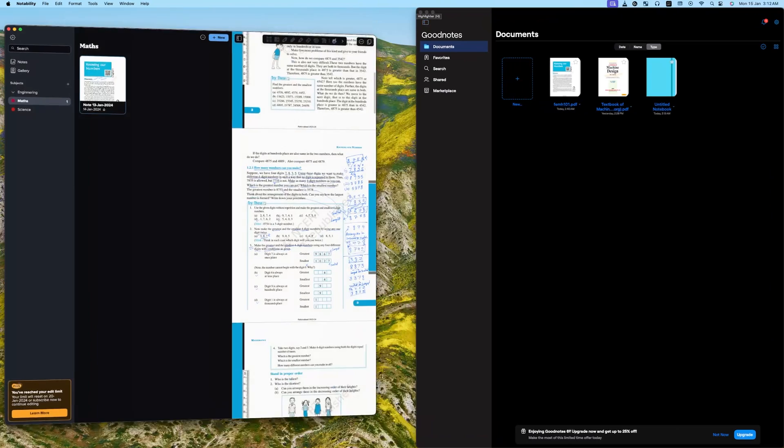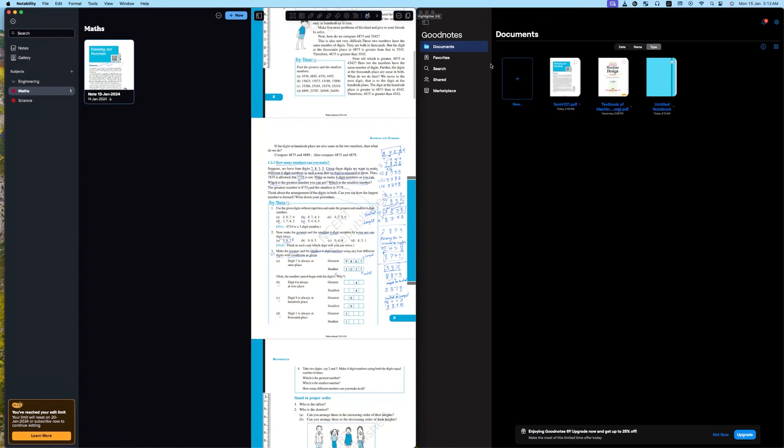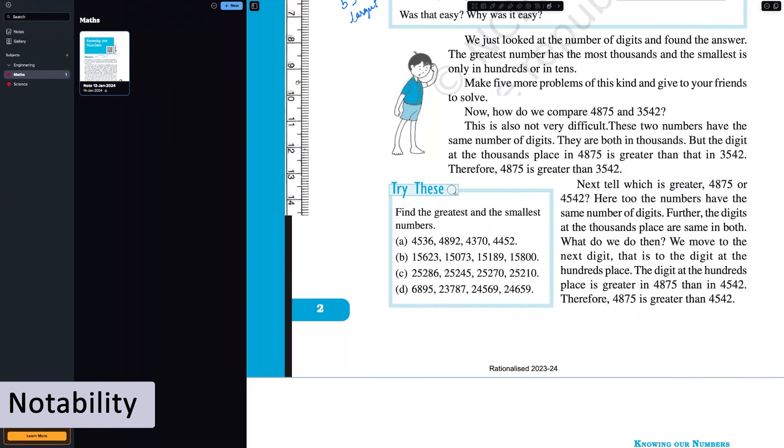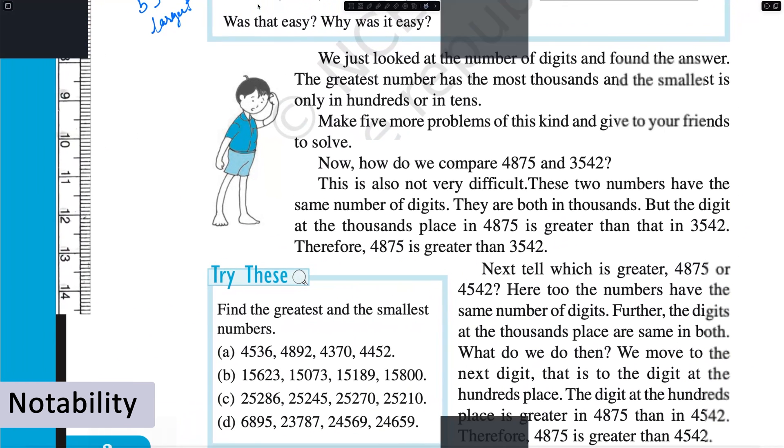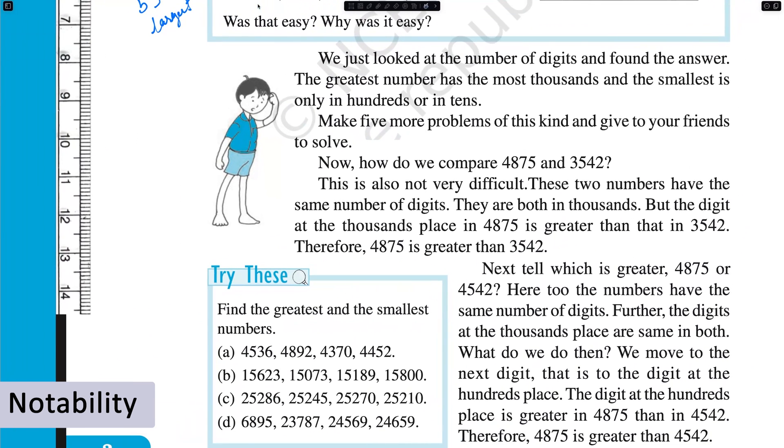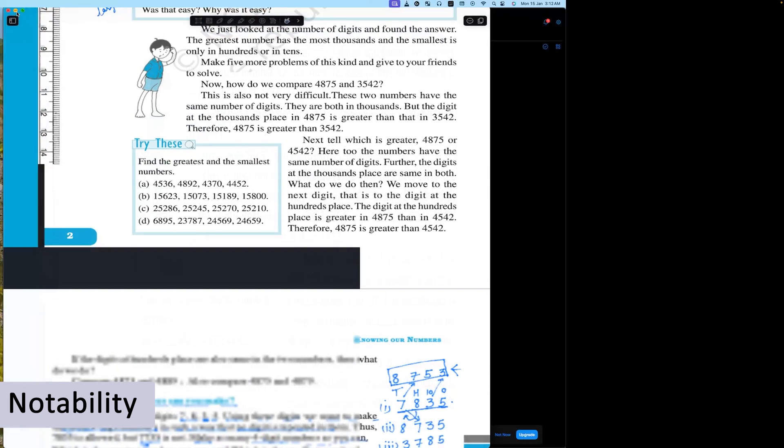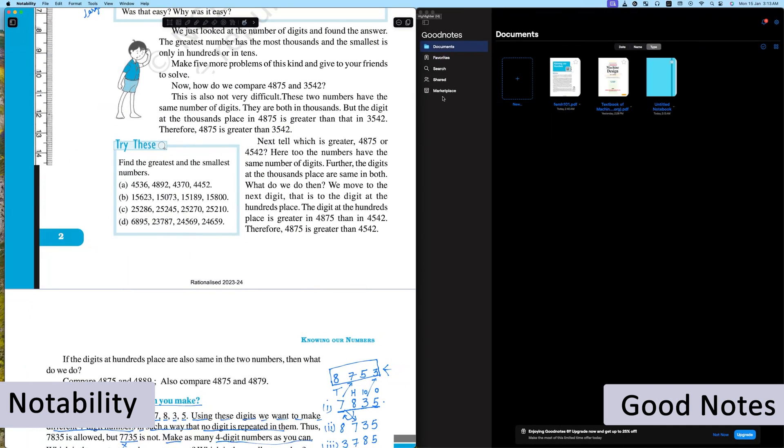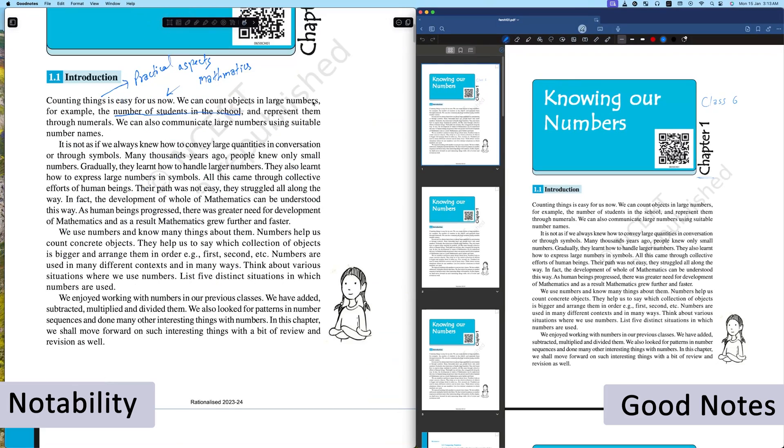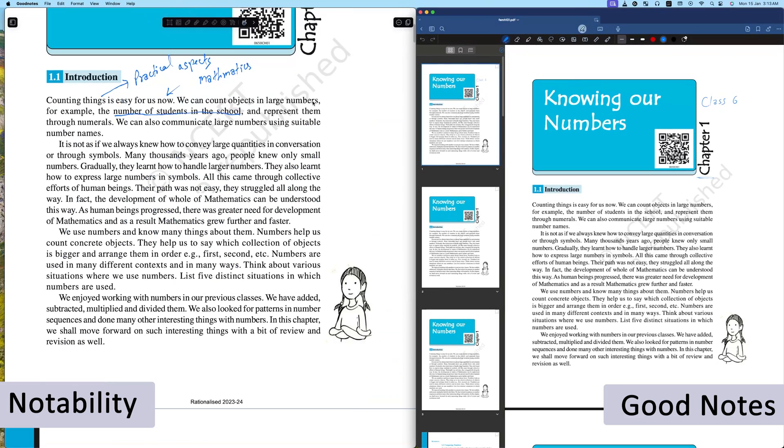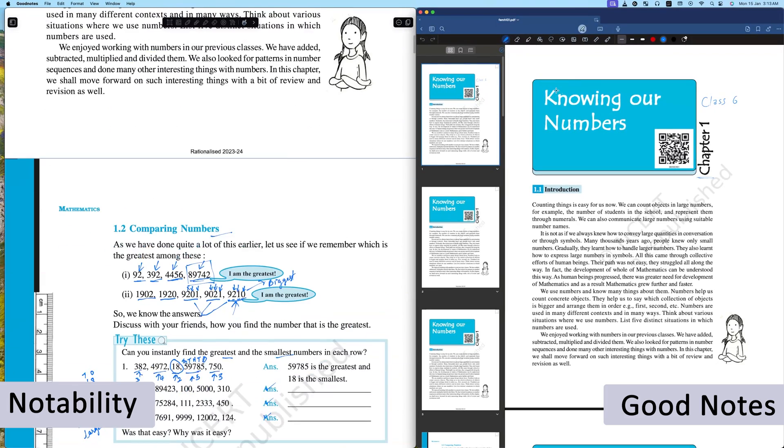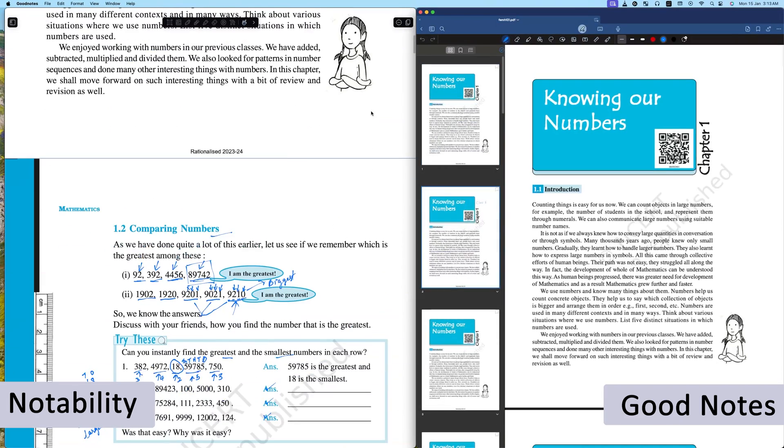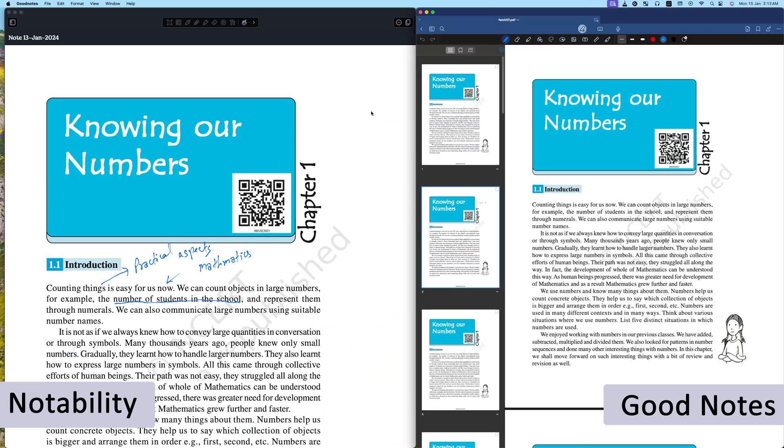Both Notability and GoodNotes, I would say, are very reliable applications. If we talk about their performance, the performance of both these applications is also superb. You can edit any PDF very efficiently in both of these operating systems.